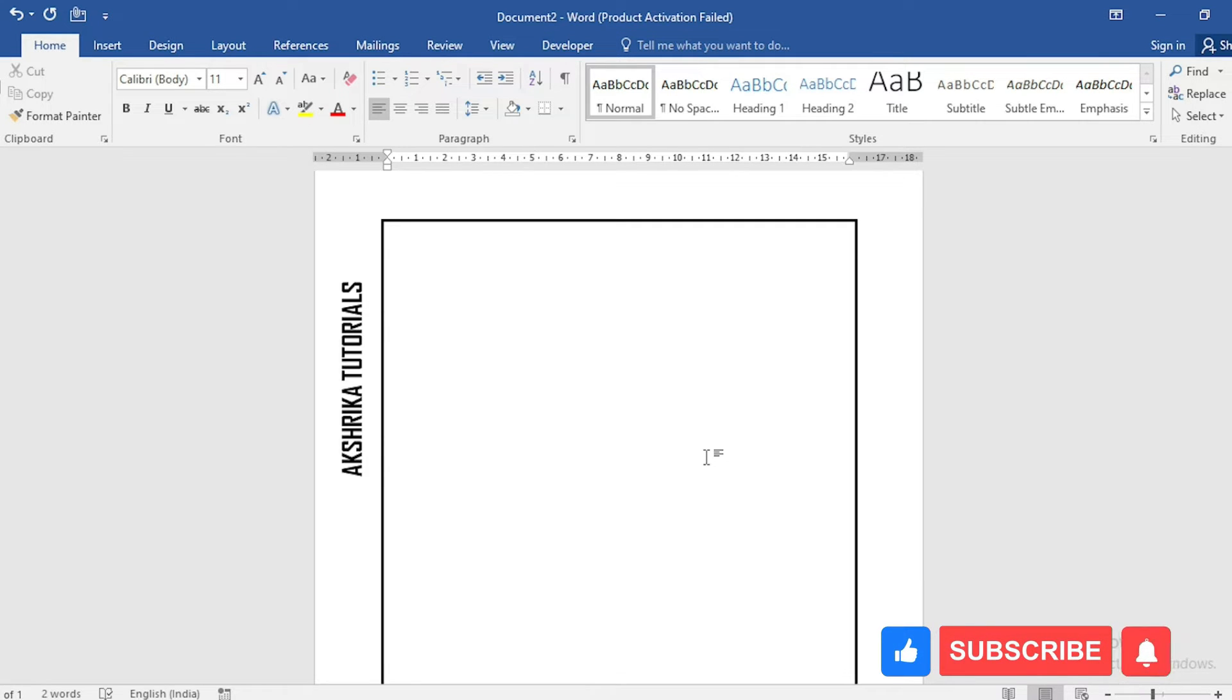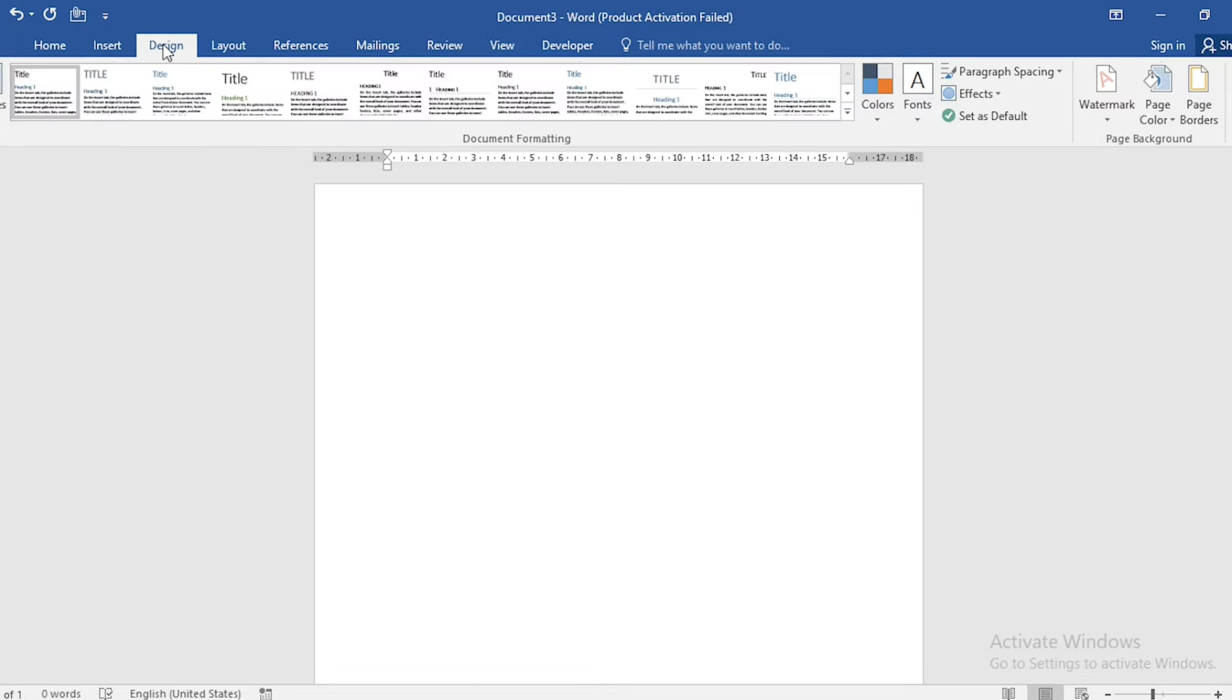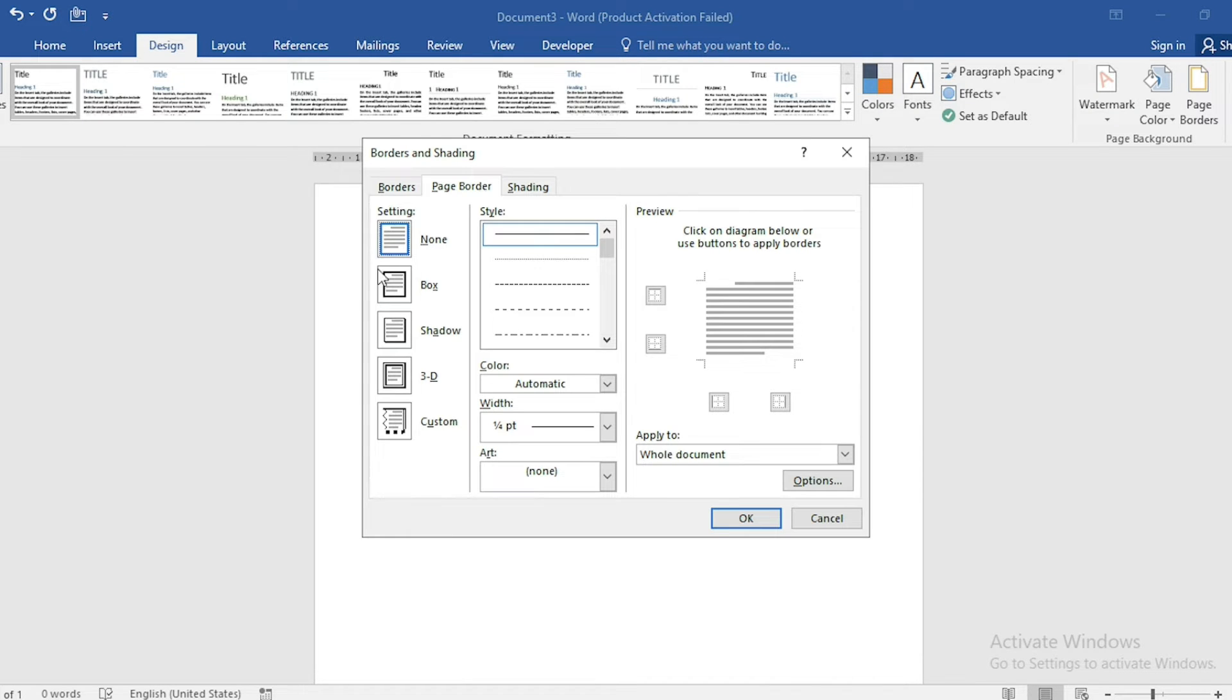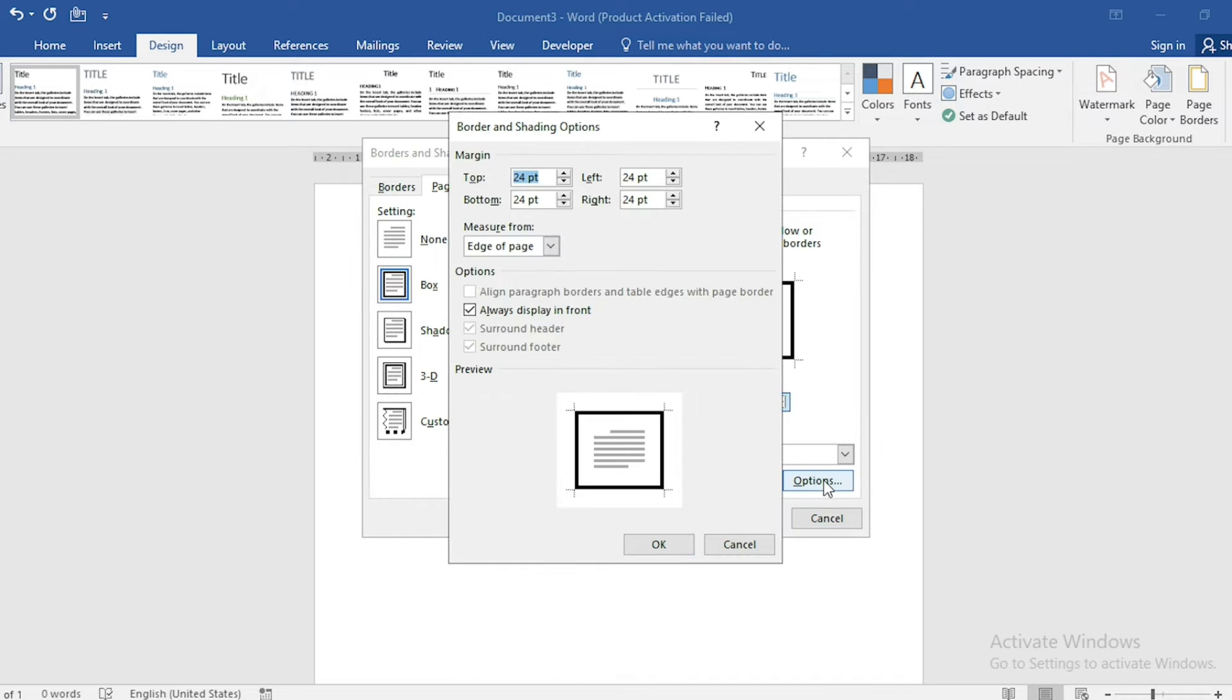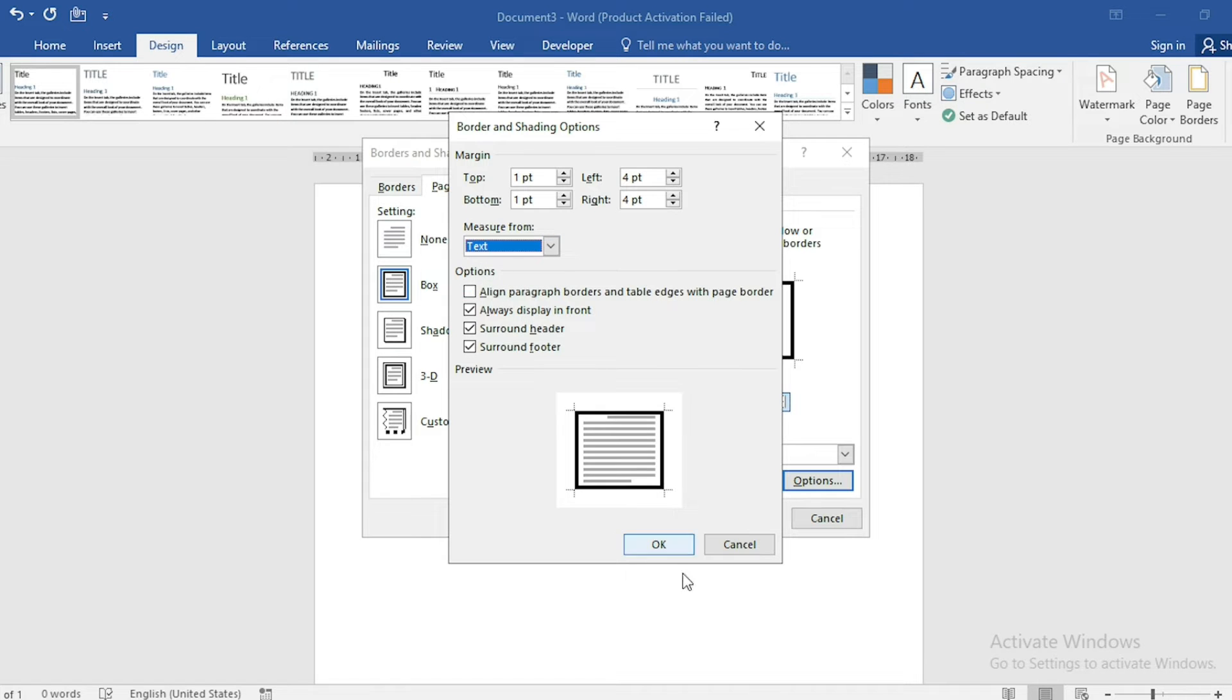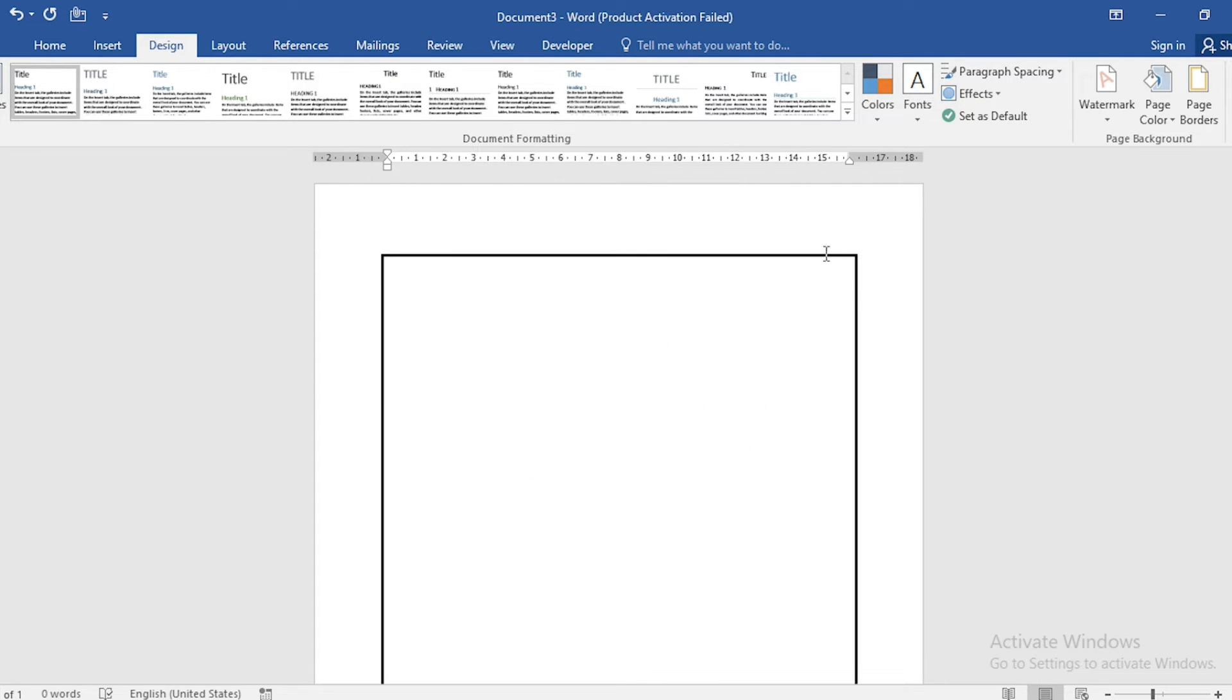I have opened a new document for this. First we will add a border here. Click on Design, go to Page Border, select Box border, and increase the width a bit. Click on Options, select Measure from Text, and click OK. Our border gets inserted.